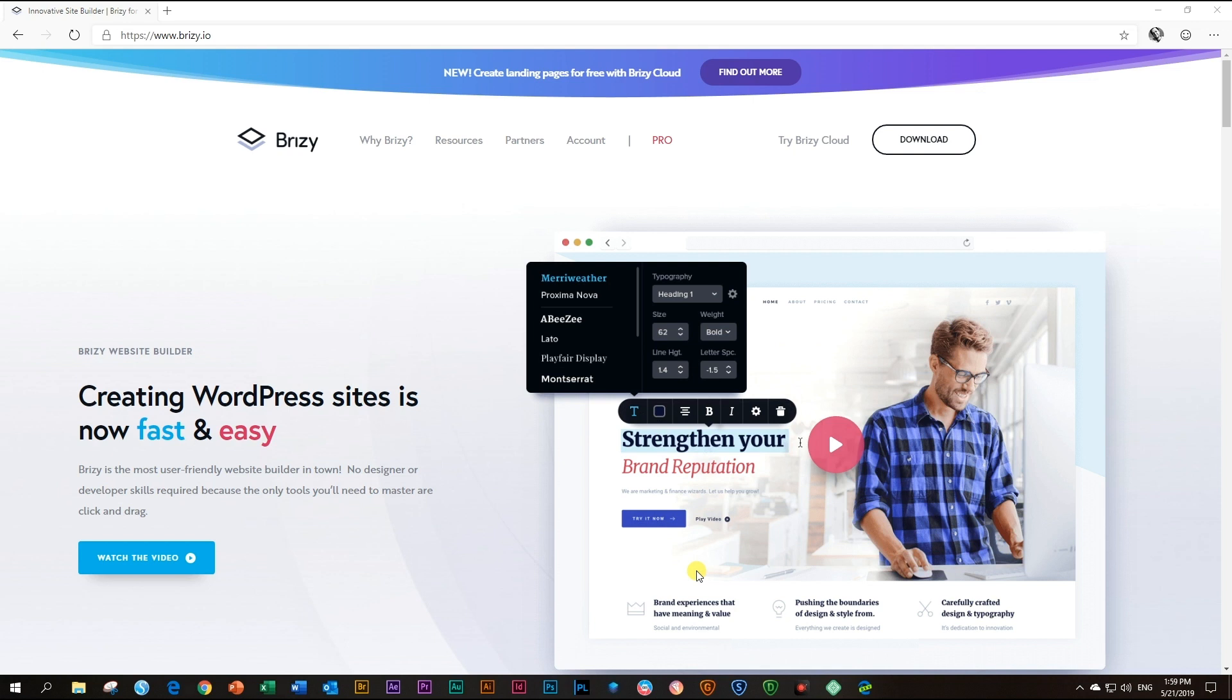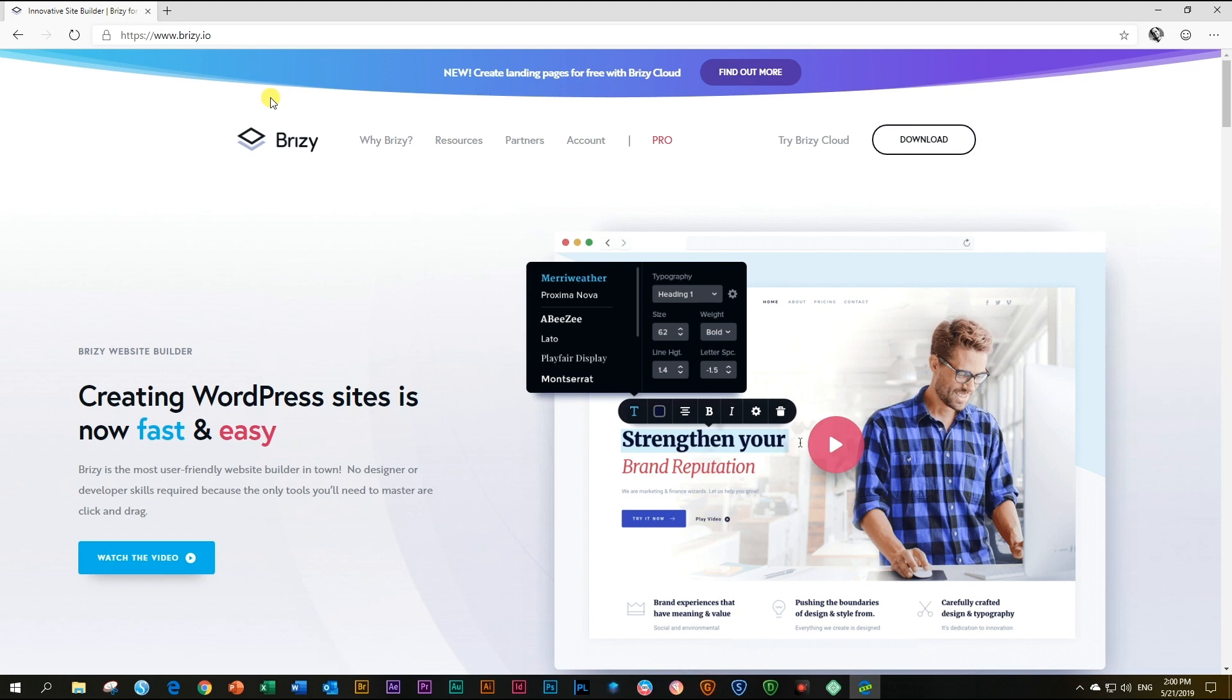Why? I can just keep using the free version. The reasons for going pro basically are countless. If you go to our website at brizzy.io,